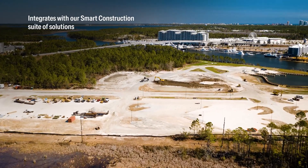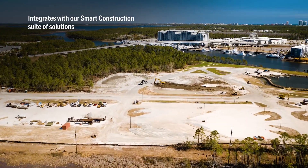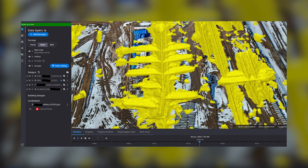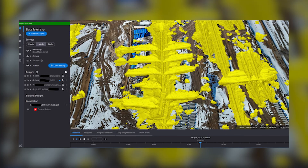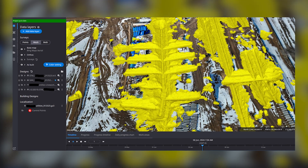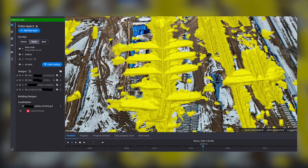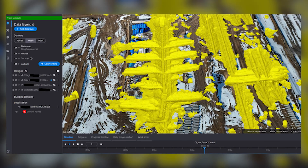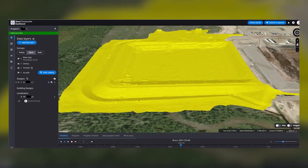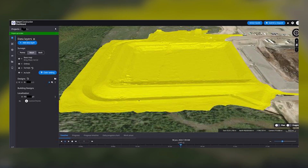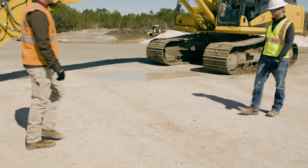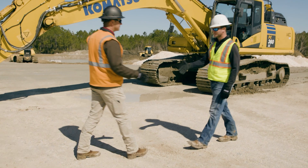You can realize even more benefits by integrating Smart Construction 3D Machine Guidance with other Smart Construction solutions. Smart Construction Dashboard uses the as-built data from machines to create accurate visualizations and progress reports. Smart Construction Fleet collects historical payload data for progress reporting and operator evaluation.